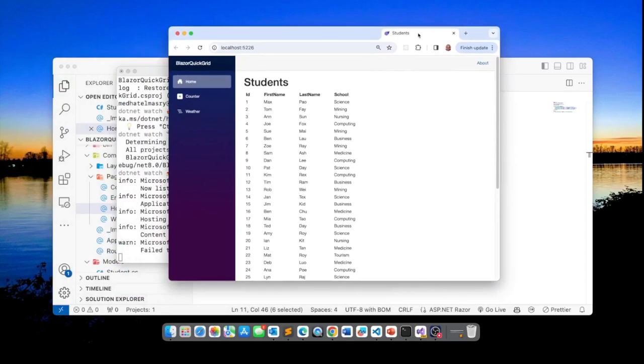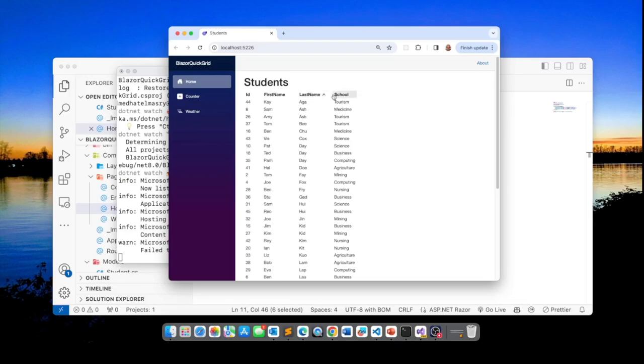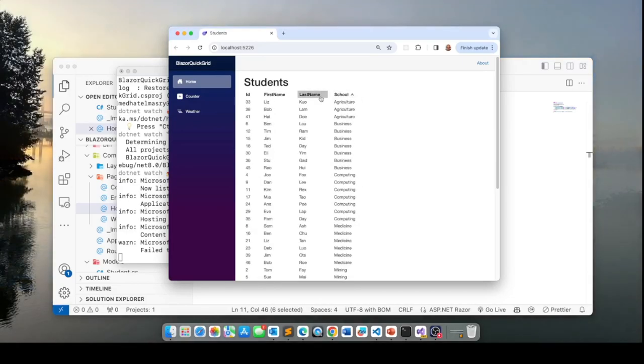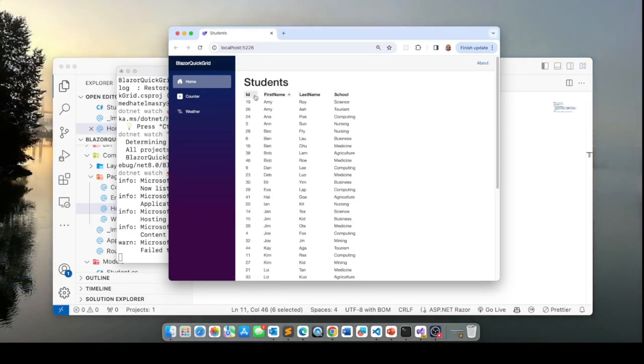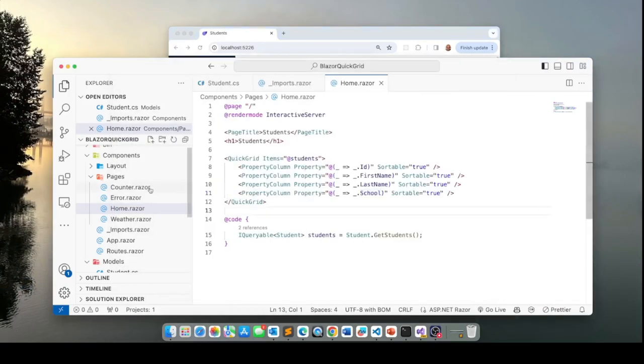So if we run the application as expected, we're going to see a list of students. Now, what's interesting here is you can sort each column by clicking on the column title. So this is by itself a quick win by just using the Quick Grid component. Let's see if we can do anything else.